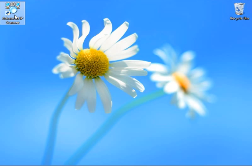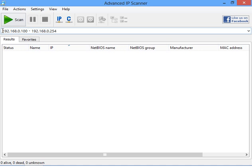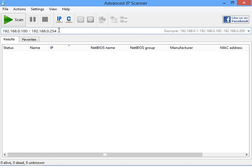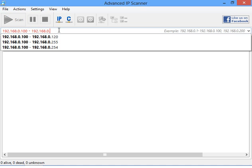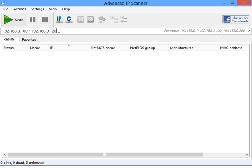I'll launch the program now. I will scan a subnet to demonstrate how it works. First I need to set IP range for scanning. Then I just click the Scan button.